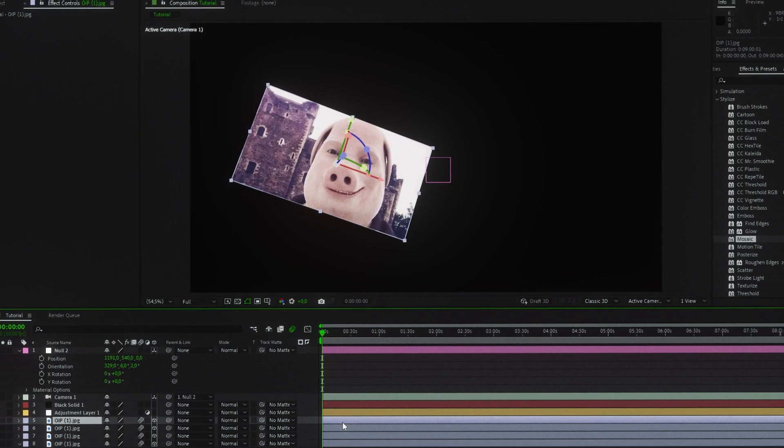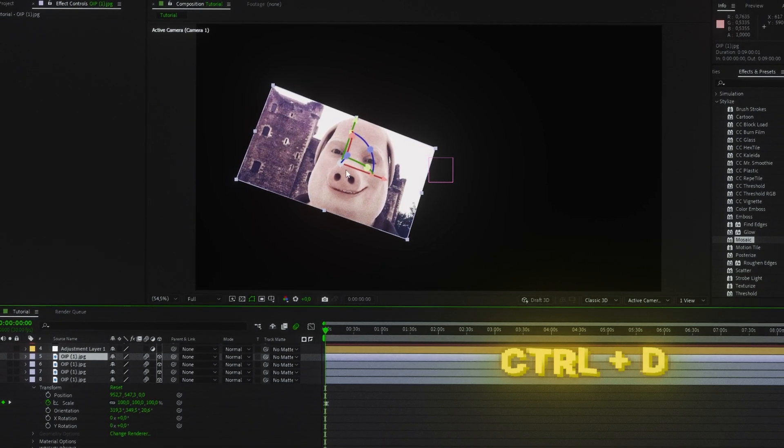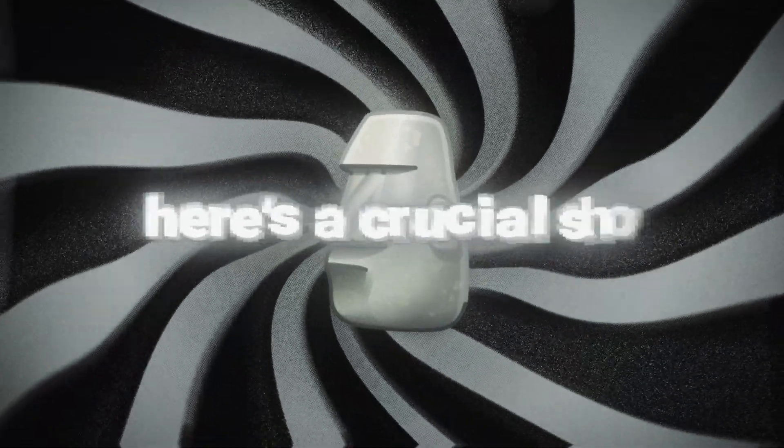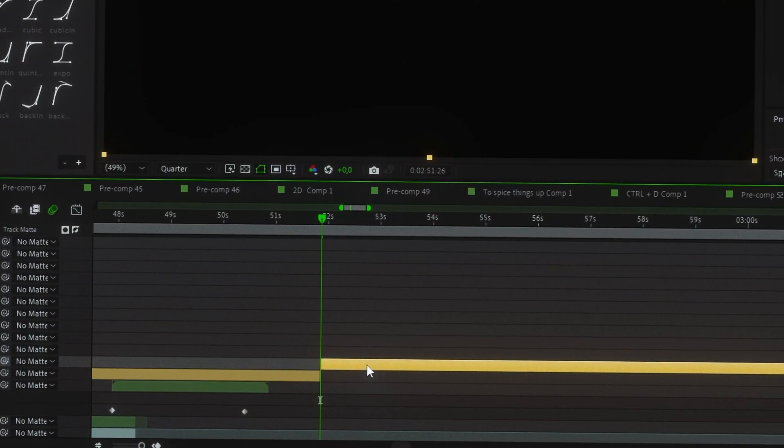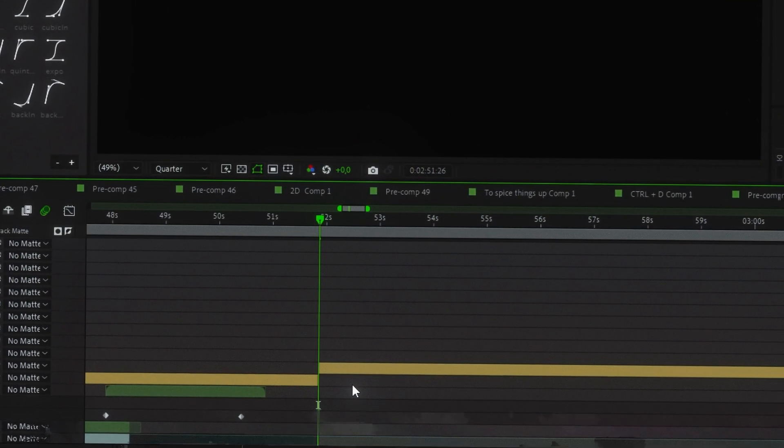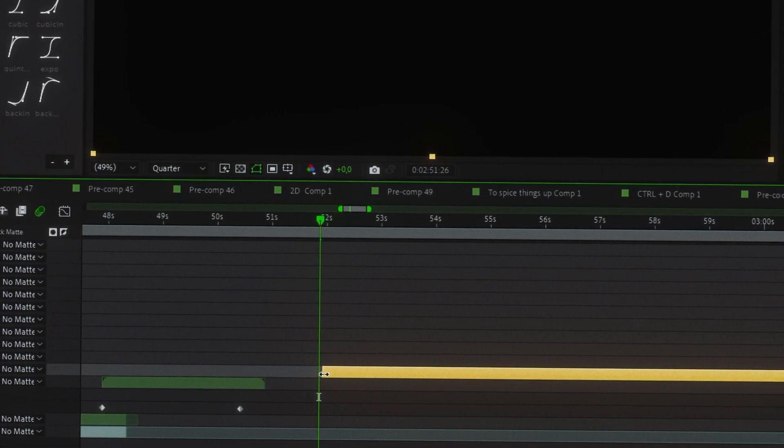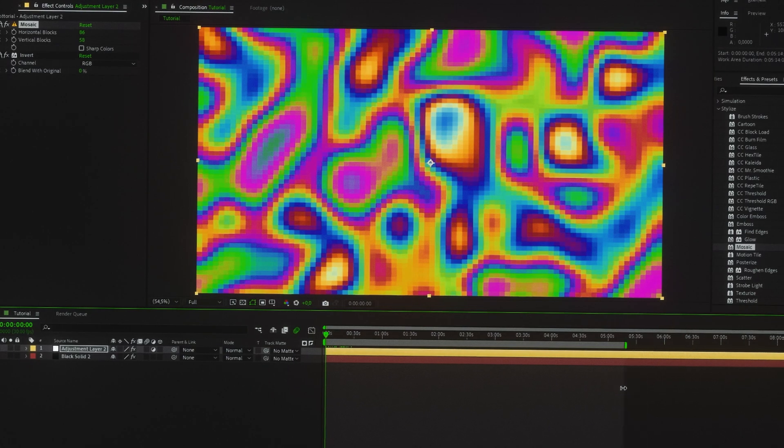To spice things up, I'll duplicate the image layer with Control plus D. And here's a crucial shortcut: Control plus Shift plus D. It splits a layer, so you can delete or move specific parts.